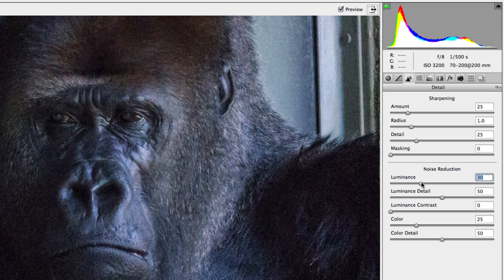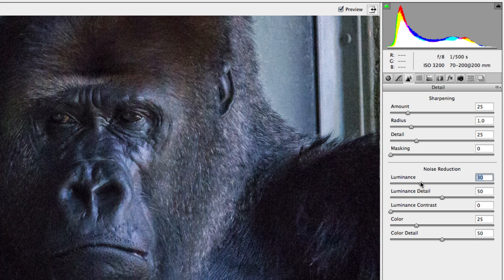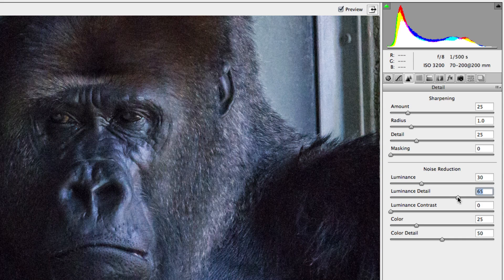As you can see, much of the noise has vanished, without blurring the subject. Of course, if you feel that some of the detail was lost in this process, you can increase the luminance detail slider to bring some of that lost detail back.